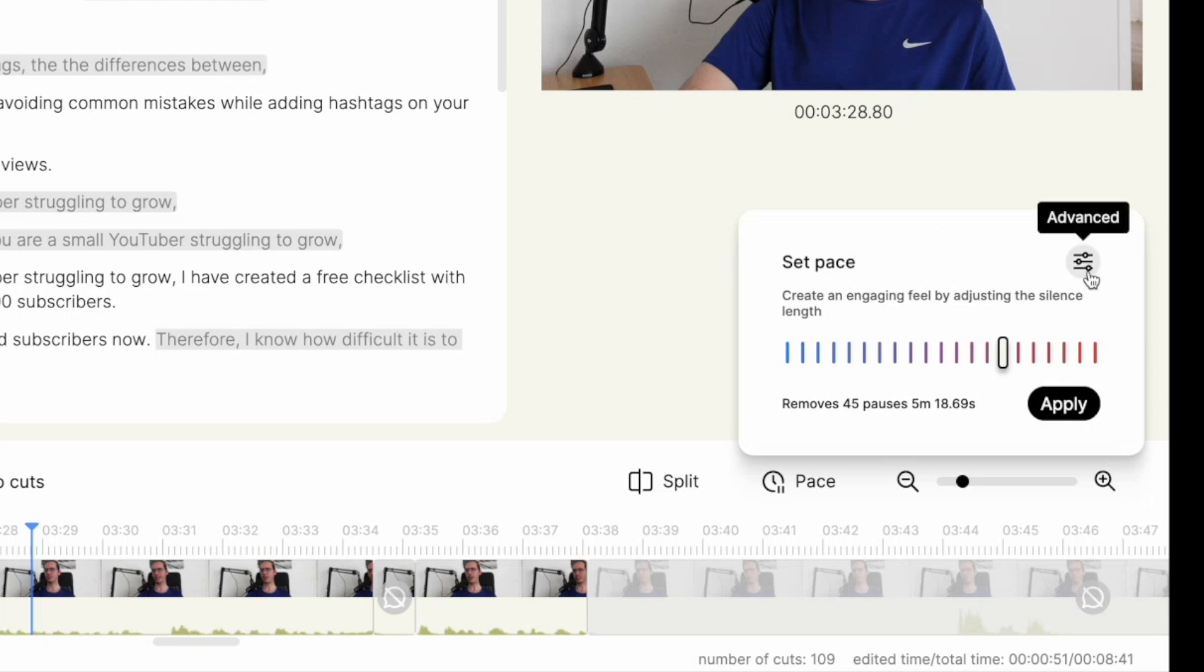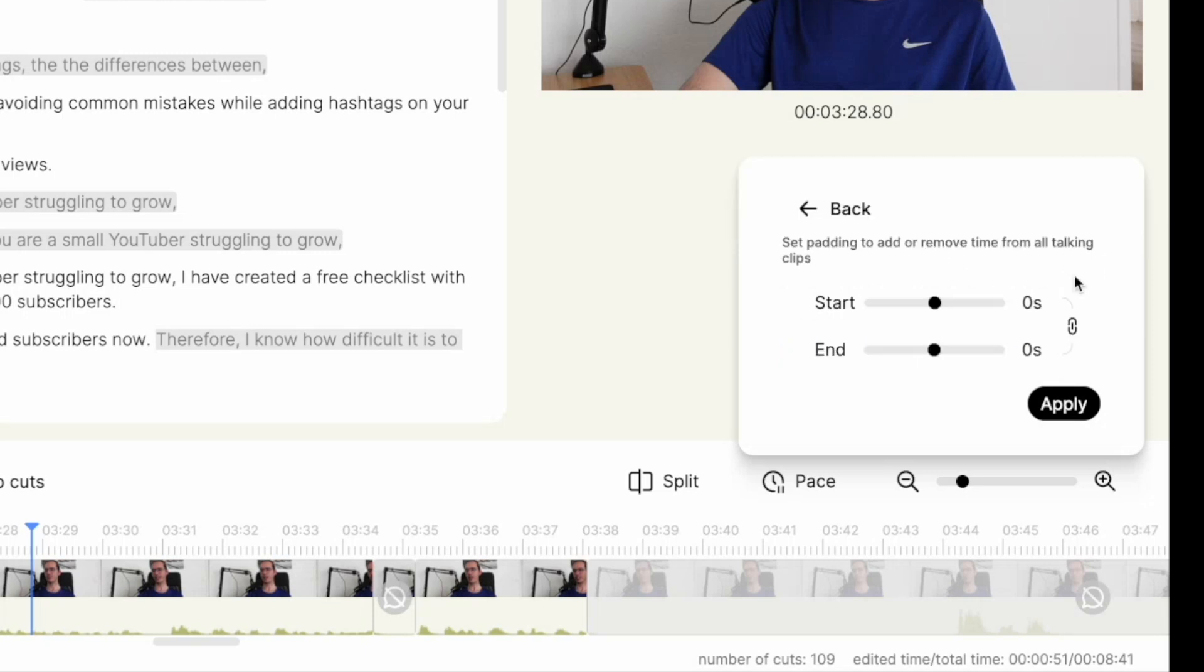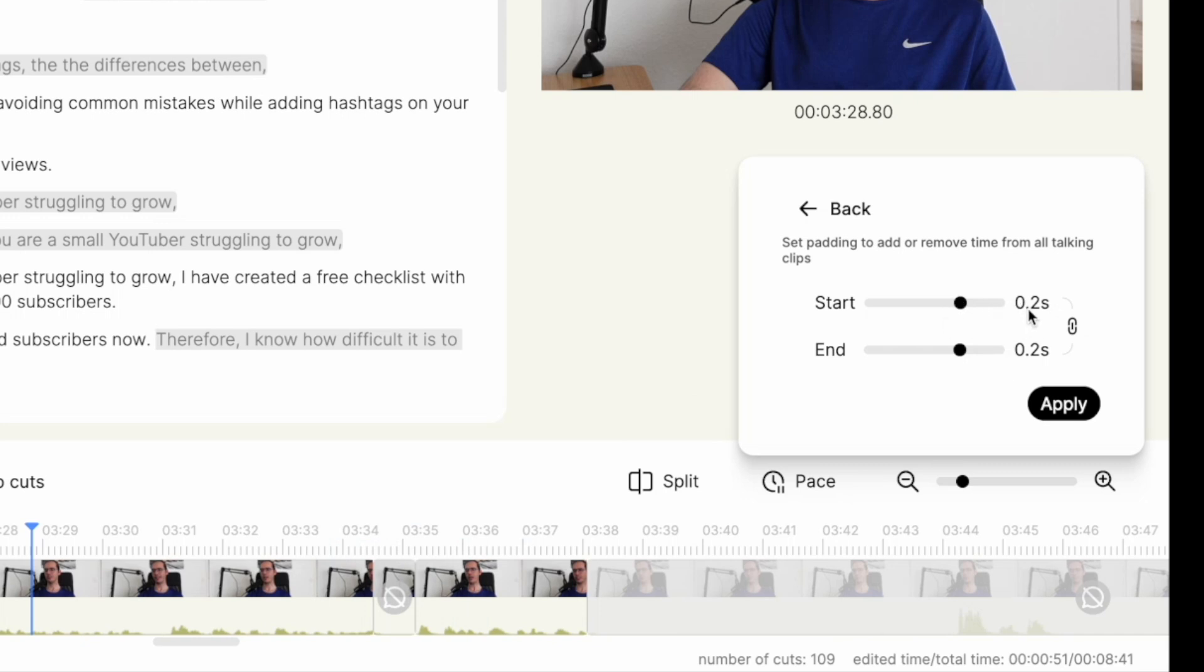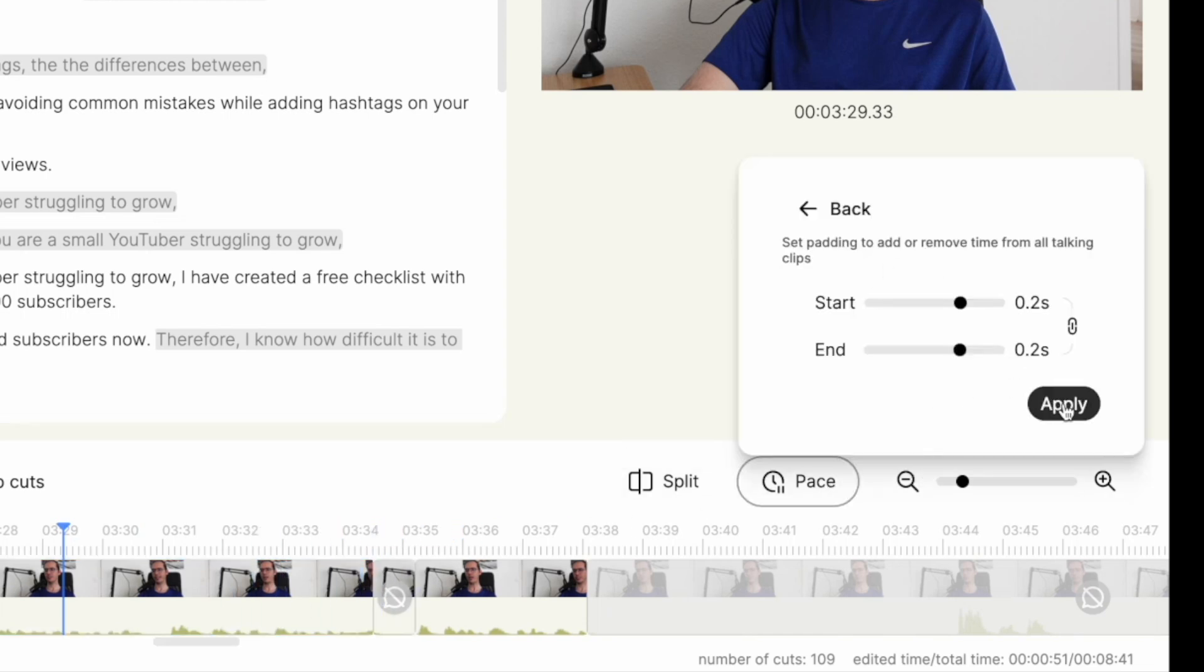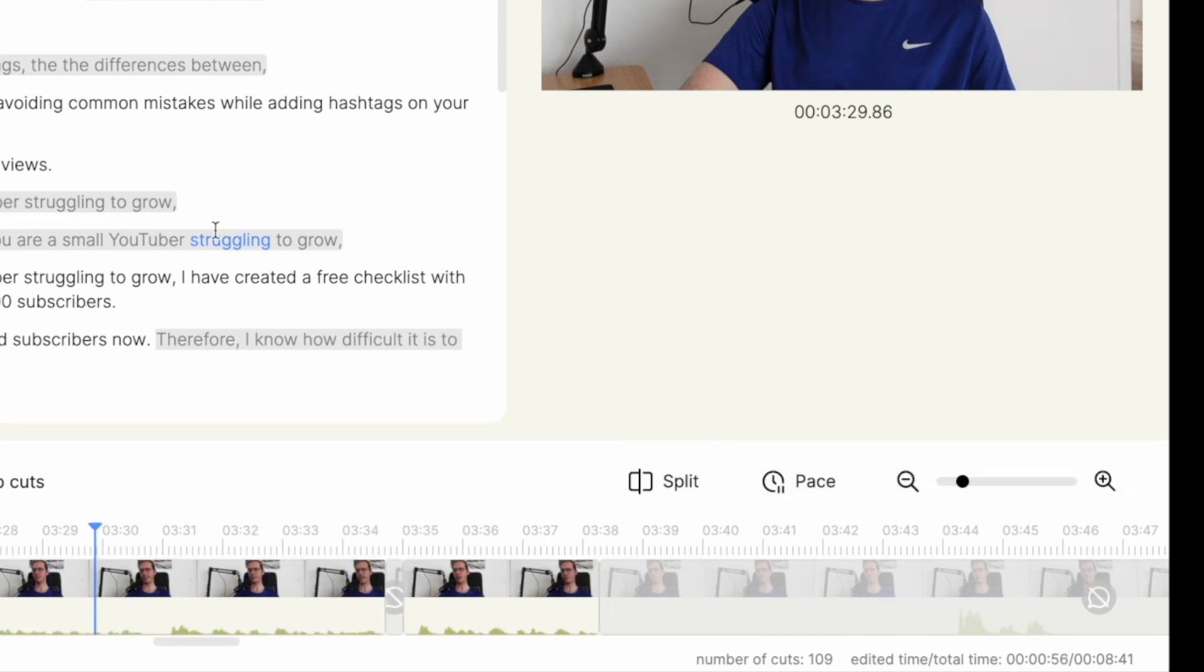If you click on this button to the advanced button, then you can also add or remove additional empty silences to each of your clips. If you leave it like this, for example, then it will add 0.2 seconds to the beginning and 0.2 seconds at the end of each of your clips after you click on apply.